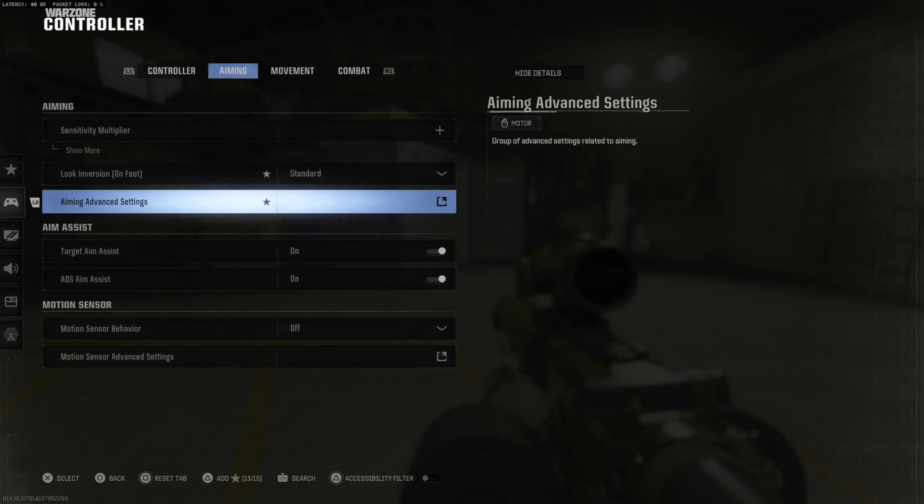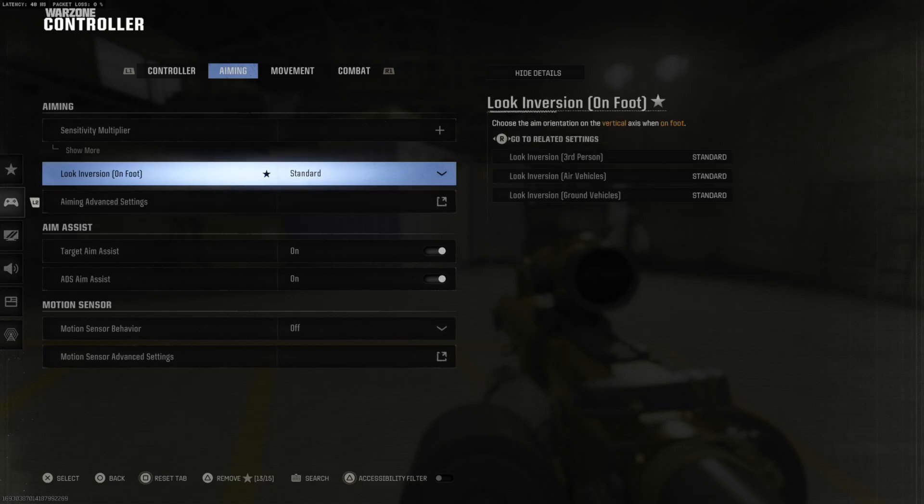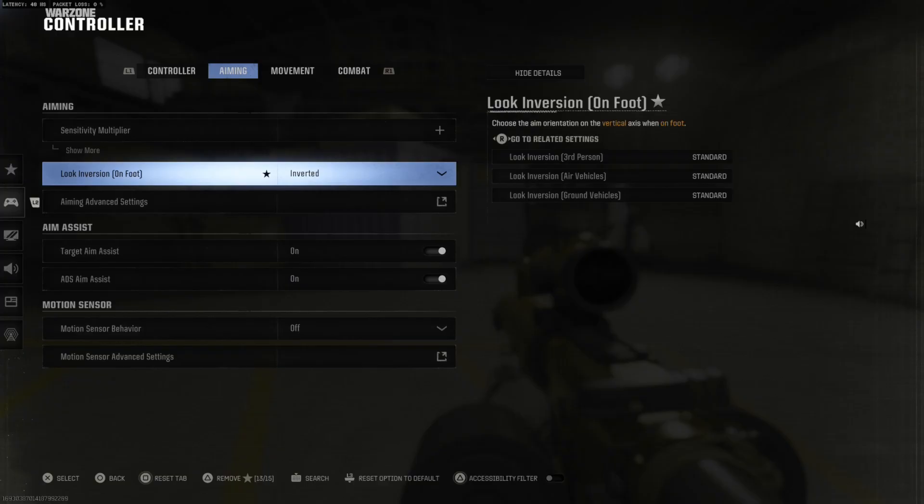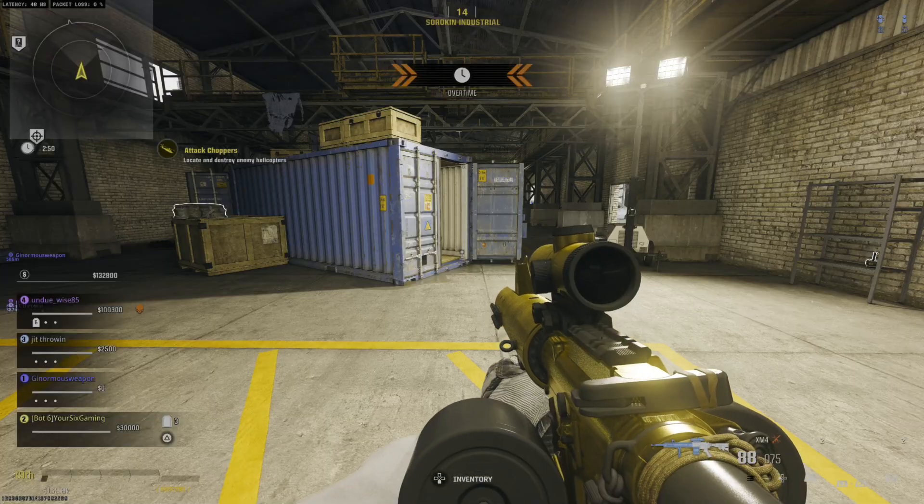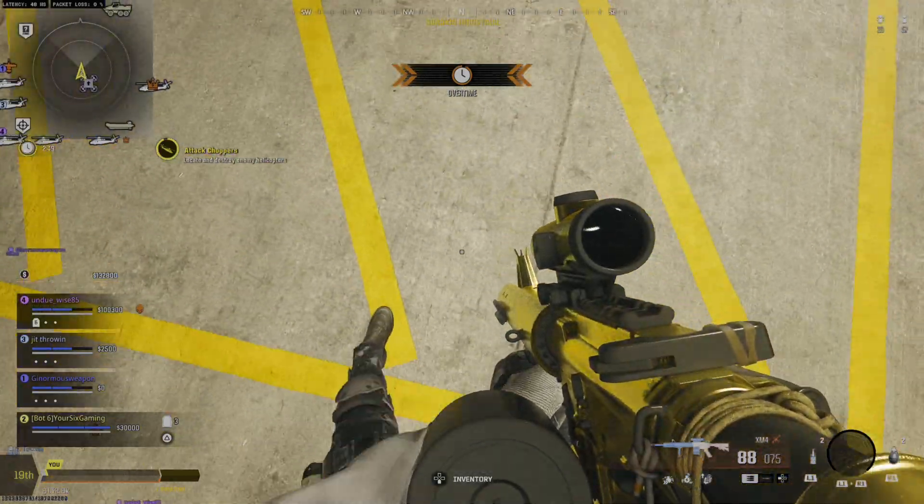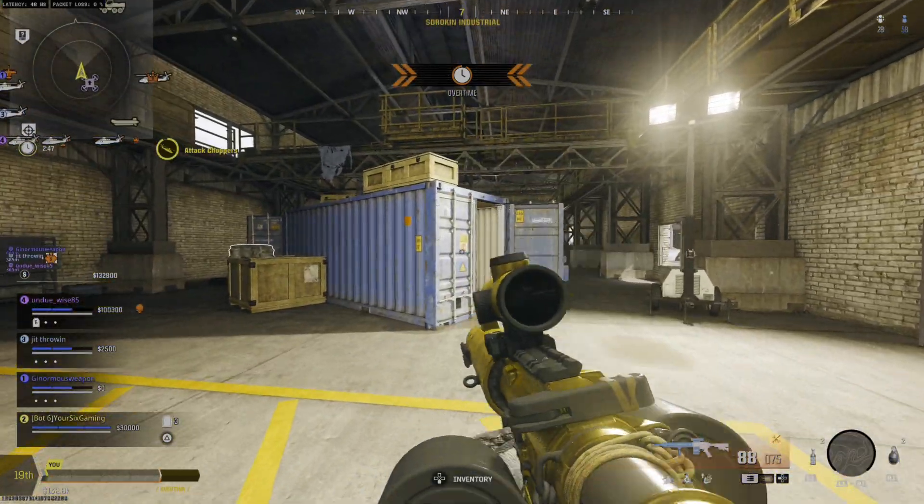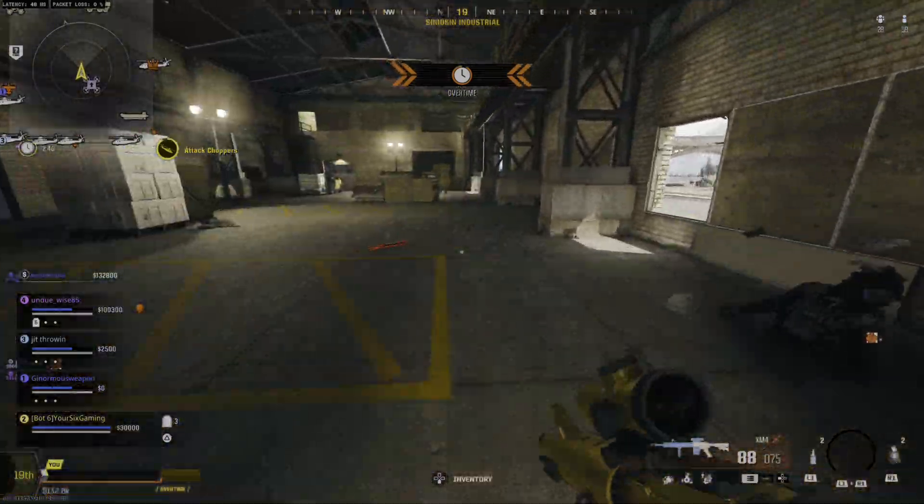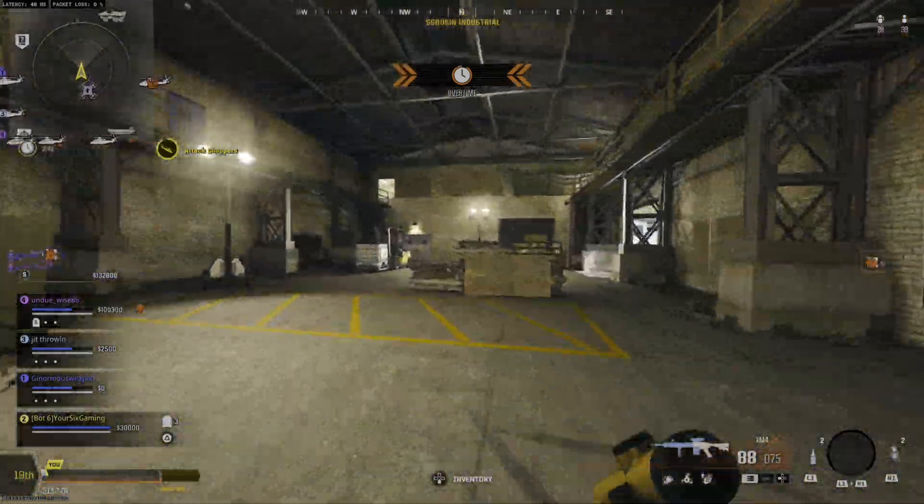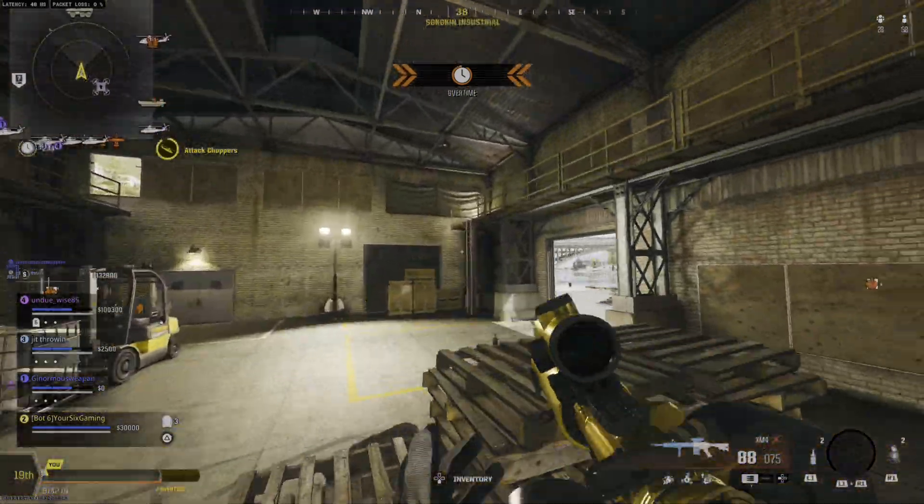So very quick and easy. Let's go to look inversion on foot and go to inverted now and change this over. Now when I look up it's going to go down or vice versa. So if you like doing this go ahead and turn it on.